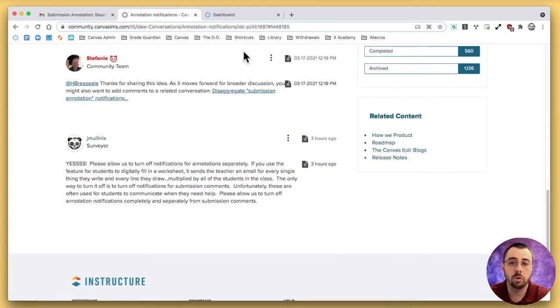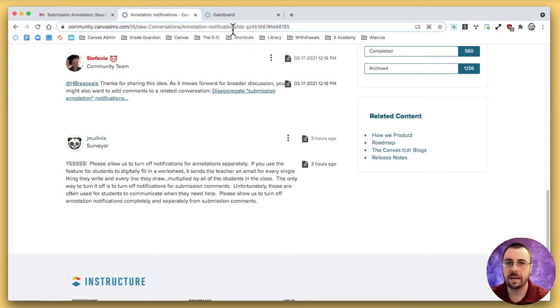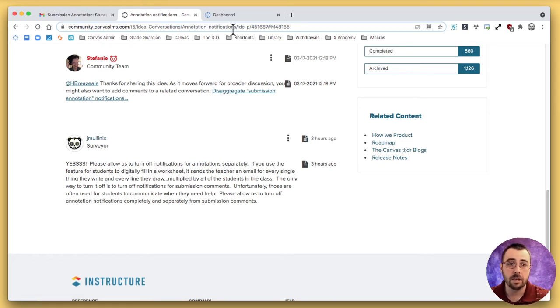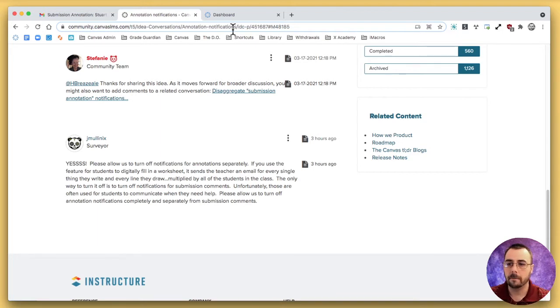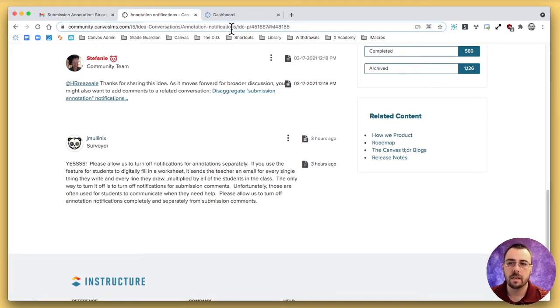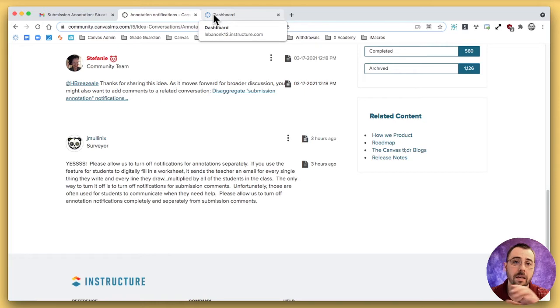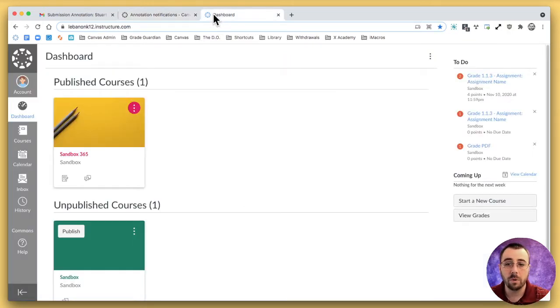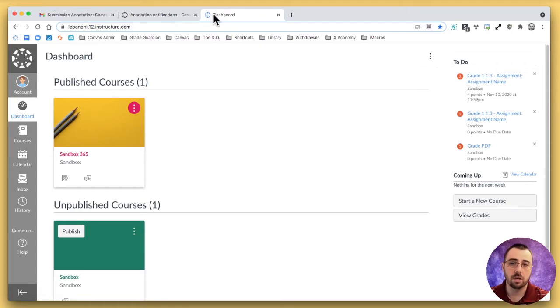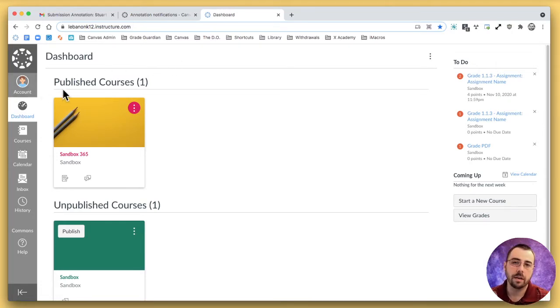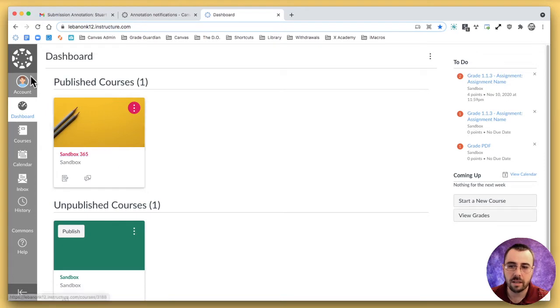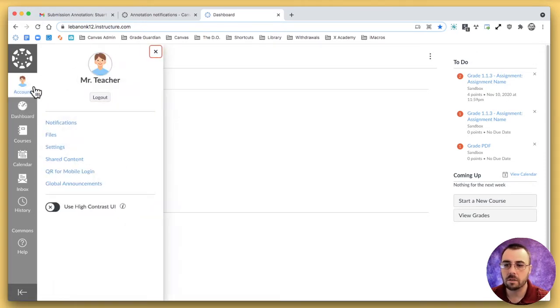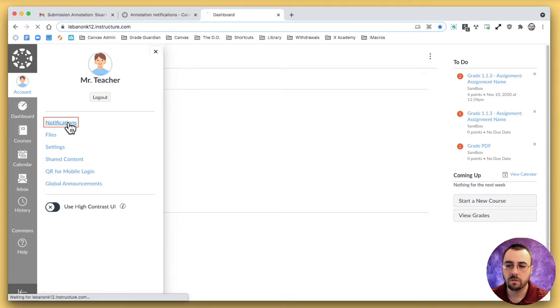So what can you do in the meantime? Well, basically what's happening is that every time a student annotates it using, say, a comment or fill in the blank or something like that on the assignment, it is sending you a notification as though it were a submission. So we need to deal with the submission notifications. You could do this either on the account level or at the course level, but I'm going to do it at the account level. Come over here and click on account and then into notifications.